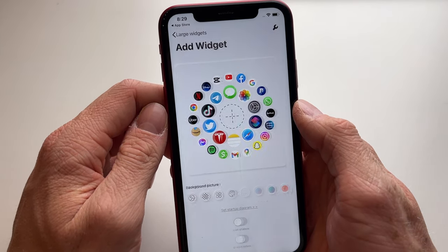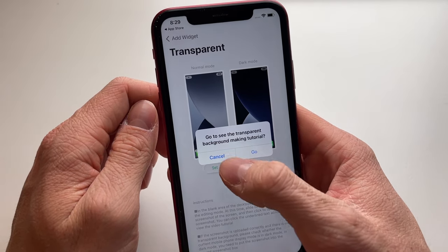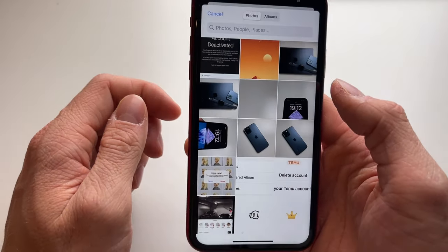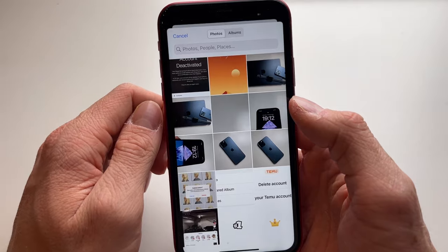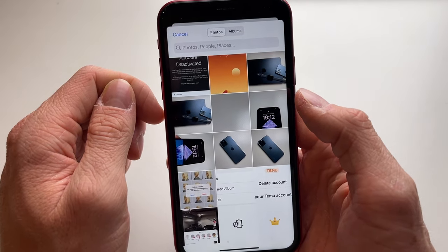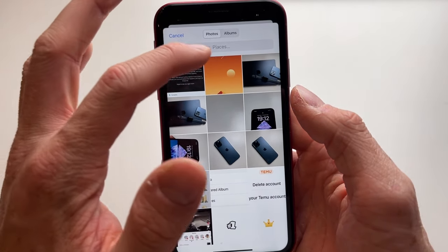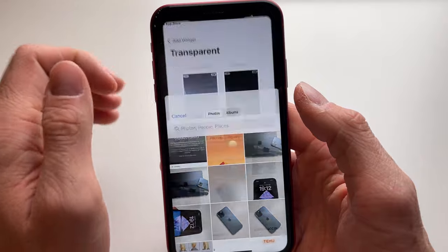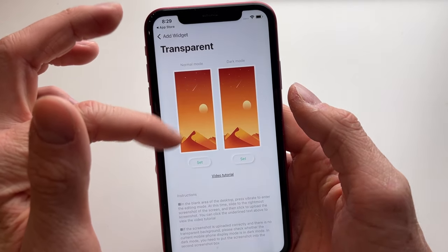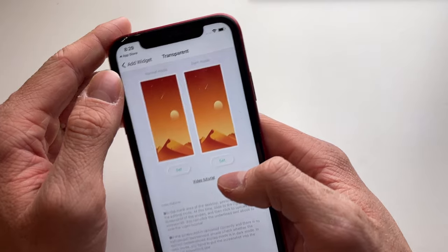Next, we're going to make our widget transparent. Click on Set, then find the wallpaper you're currently using in order to make it transparent. Click on your current wallpaper — my wallpaper is now set.